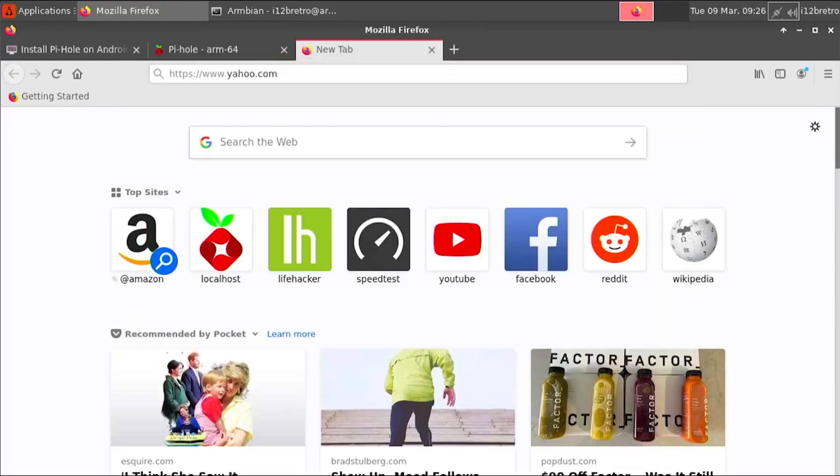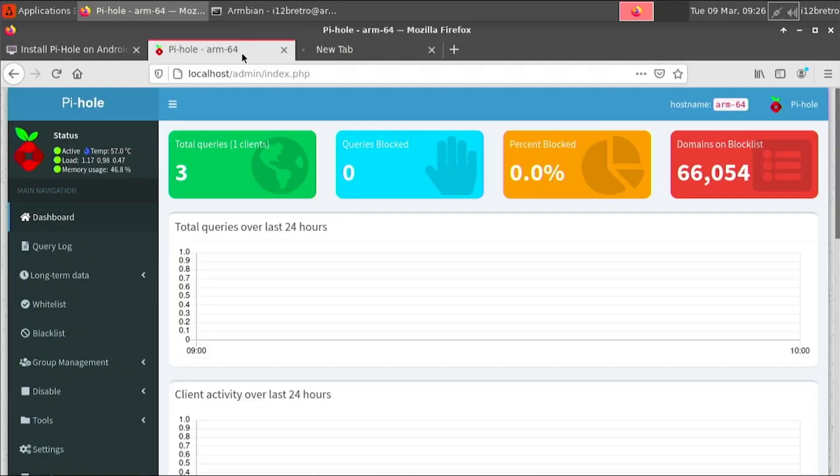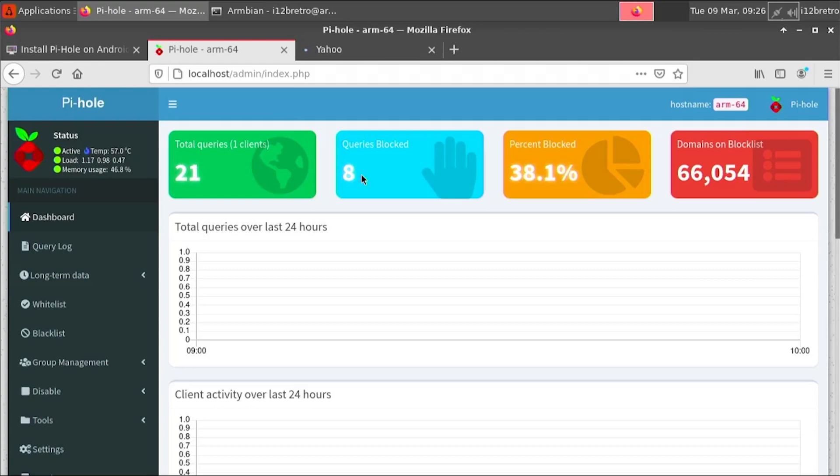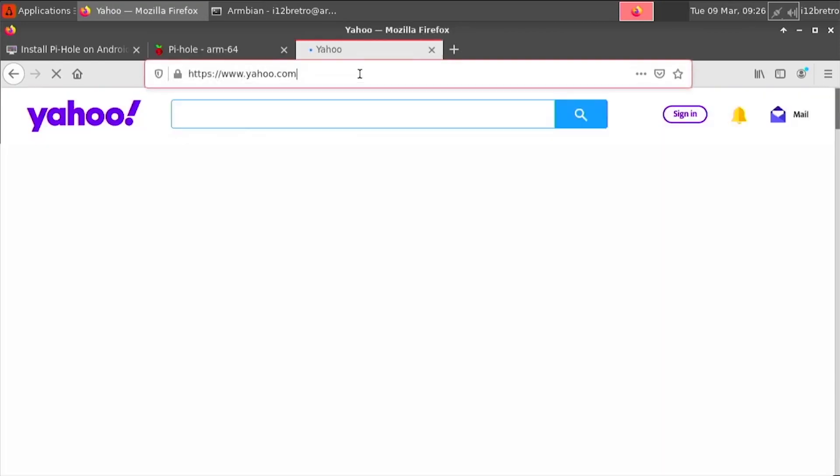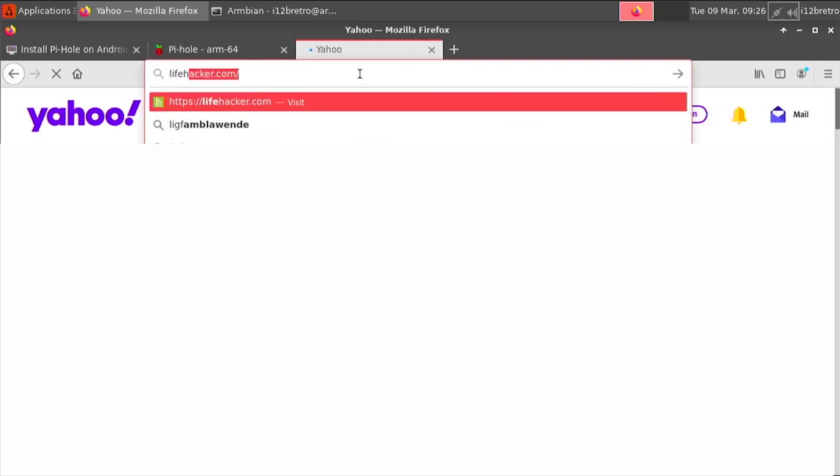The easiest way to set this up network-wide is to set the DHCP DNS servers in your router to point to the Pi-Hole server's IP address. You now have the Pi-Hole DNS adblocker running on your Armbian device.